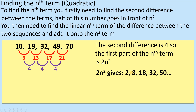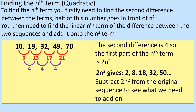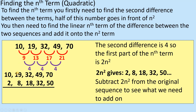We are now going to compare the 2n squared sequence to what we had to start with, subtracting these numbers from the original sequence to see what we need to add on. So we've got 10 take away 2, then 19 take away 8, and so on. Writing them one above the other makes it easier. After subtracting, we end up with a new sequence, and we've already established the 2n squared part.